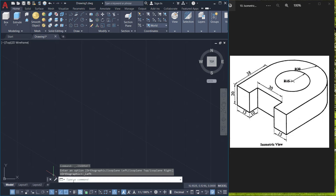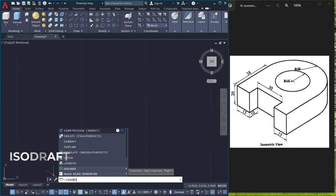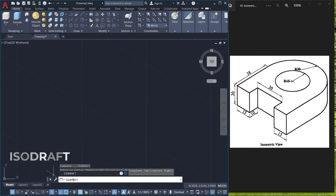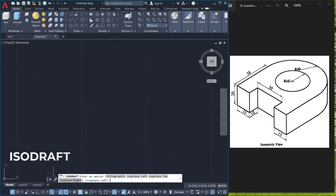The same thing can also be accomplished by giving the isodraft command and pressing enter. Here you will see the option to switch various planes such as isoplane left, isoplane top, etc.